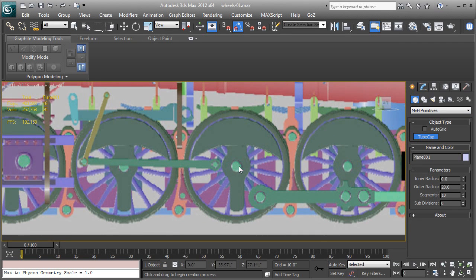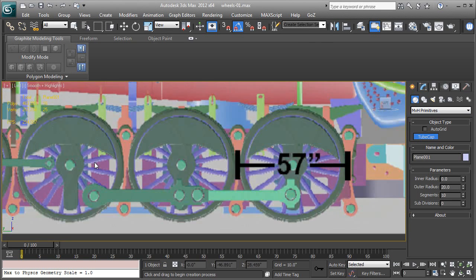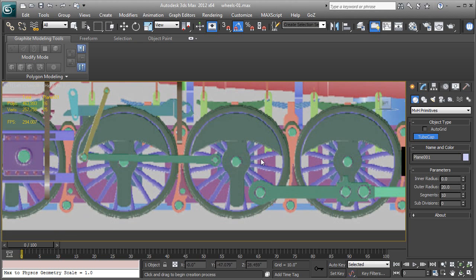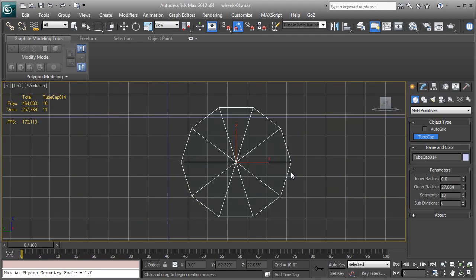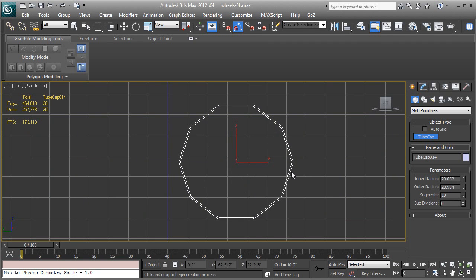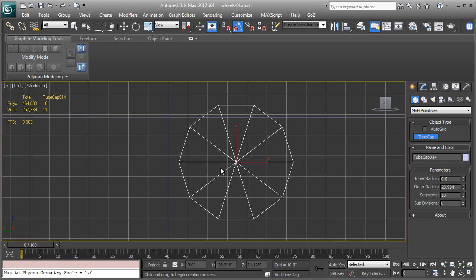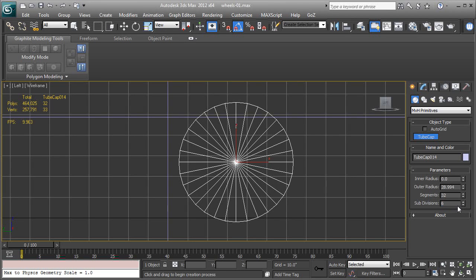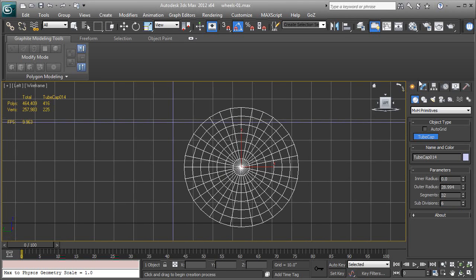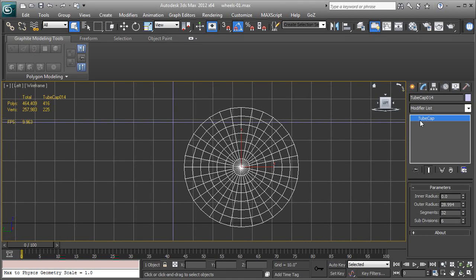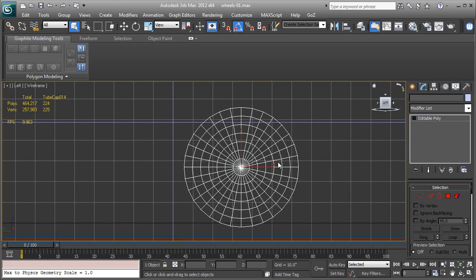We're going to create, we're going to go to primitives, MVH primitives, tube cap. And right here I'm just going to go to the center of the wheel. You can pick any one if you want, doesn't matter, they're all the same. I'm just going to click and drag it out, F3. That's about the right size. And rather than just do a small inside, I'm going to go all the way in so it's closed off and we're going to go with 32 segments and subdivisions, let's go with six. We want them evenly spaced and that looks good.